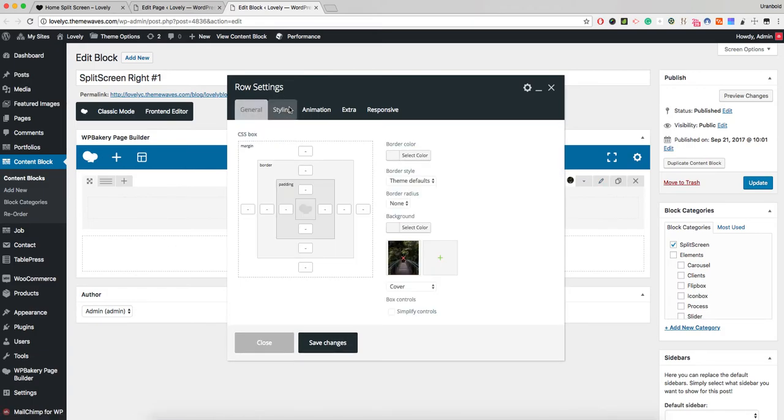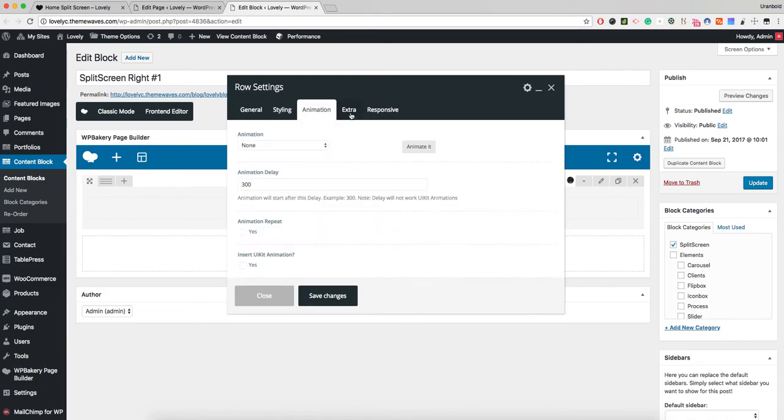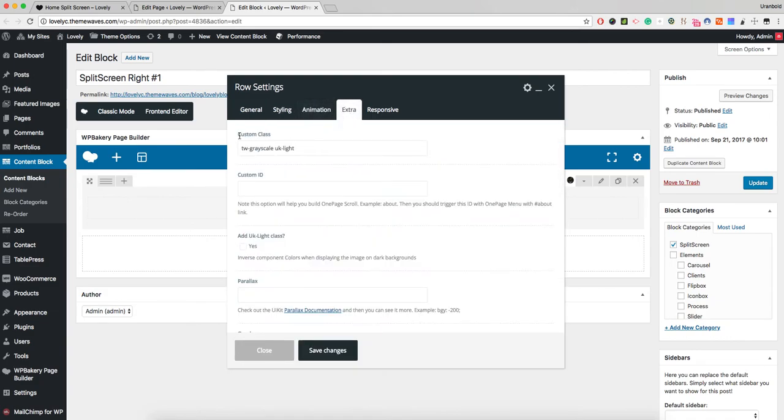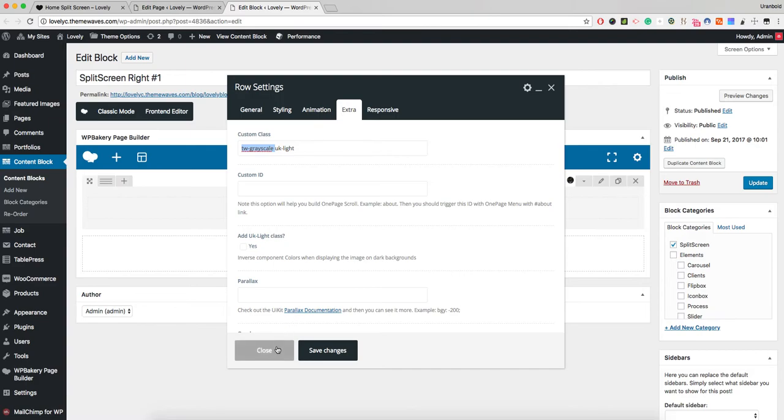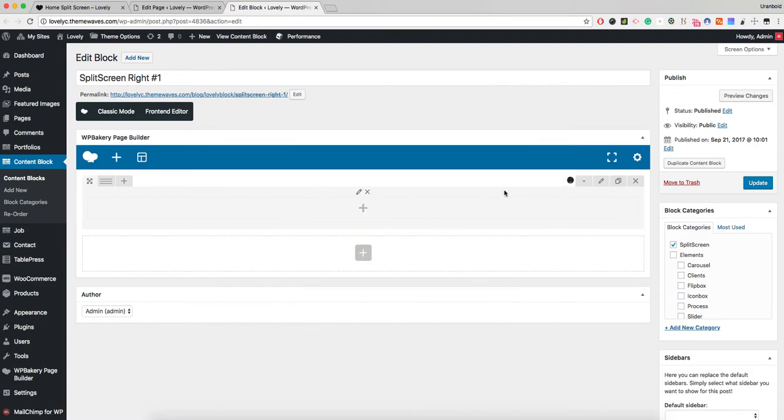One important thing: you should check the custom class. By default, images are grayscale, and if I hover over it, the background image displays with colors. If you remove this class, the section will display the default background image colors.